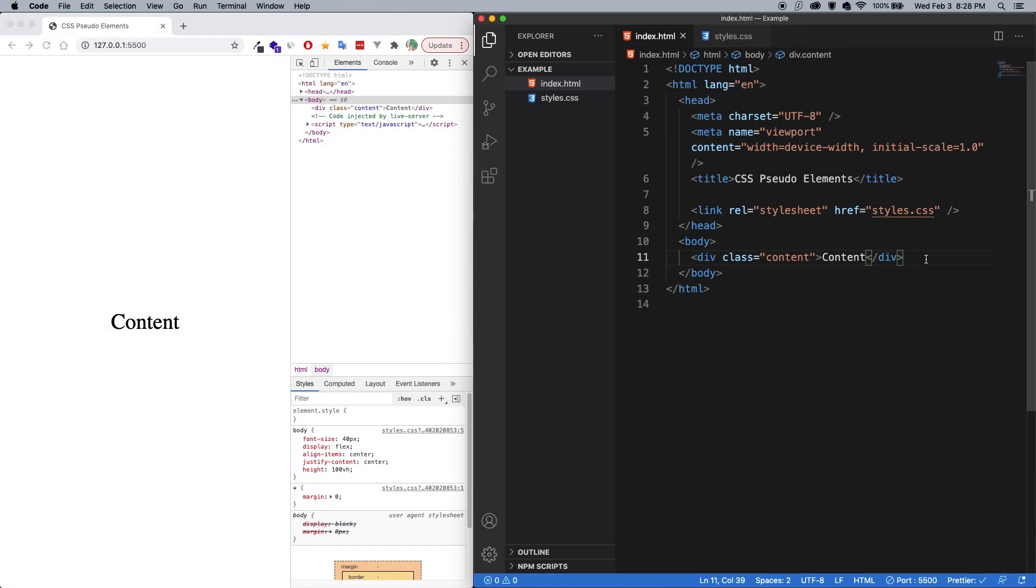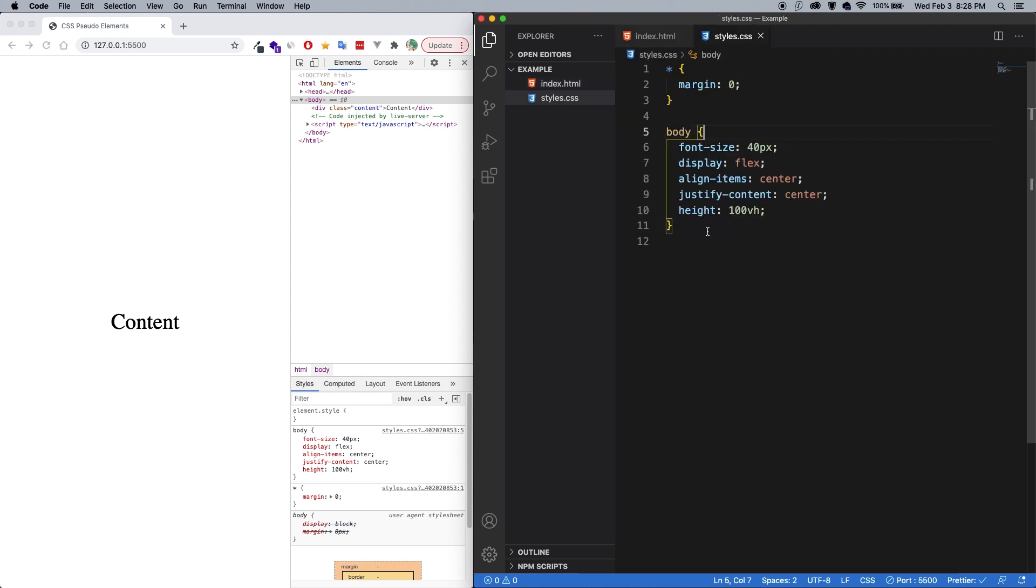All right, so I have a simple demo project here. There is a div with a class of content with some content in the middle, and the current styling just simply puts it right in the middle, so it's a little easier to see rather than having it up in the top left.